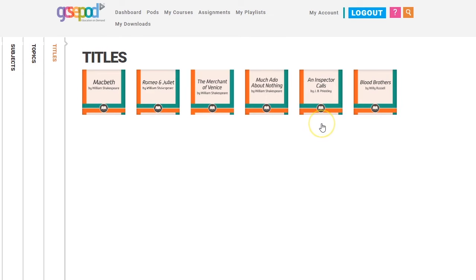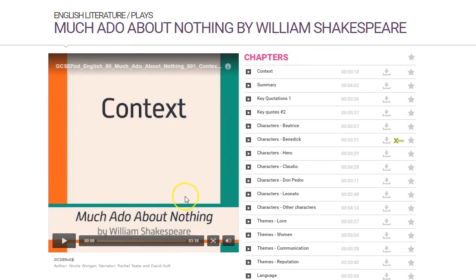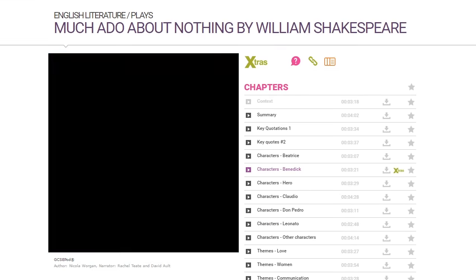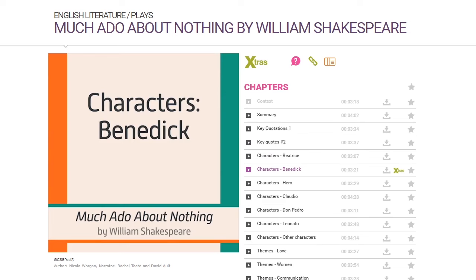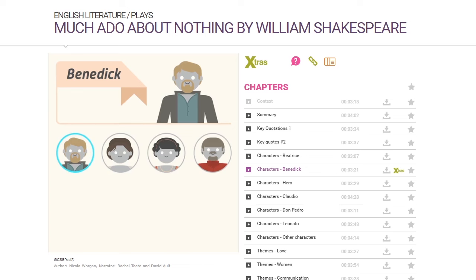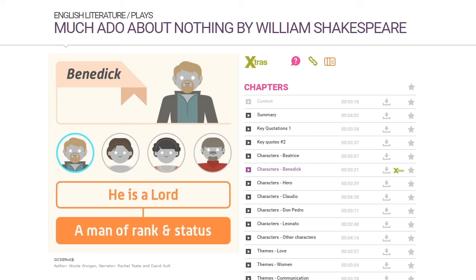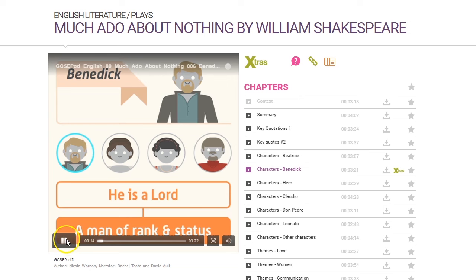Let's choose one and watch an example of a pod. This chapter will focus on the character of Benedict. Benedict is one of the four main characters in the play — he is a lord, so he's a man of rank and status.